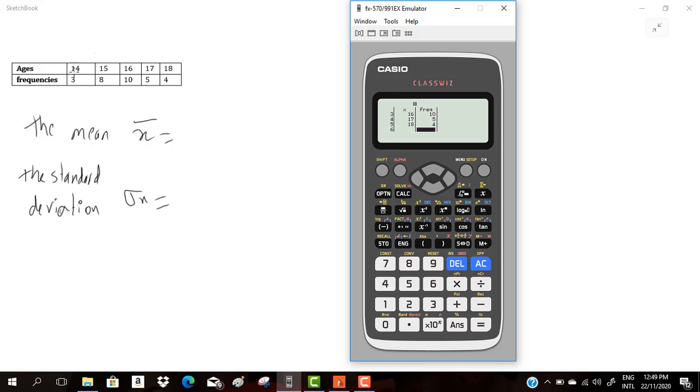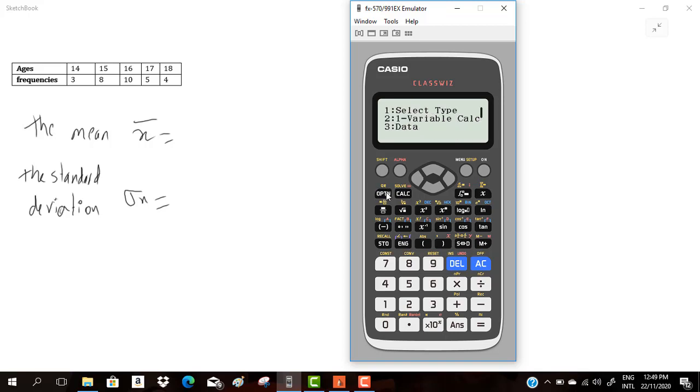After entering that, I will click AC. AC means clear the screen. If you want to calculate x-bar, sigma x, and many other things, you have only to click options, one variable calculation, options 2, and you can find x-bar equal 15.96.